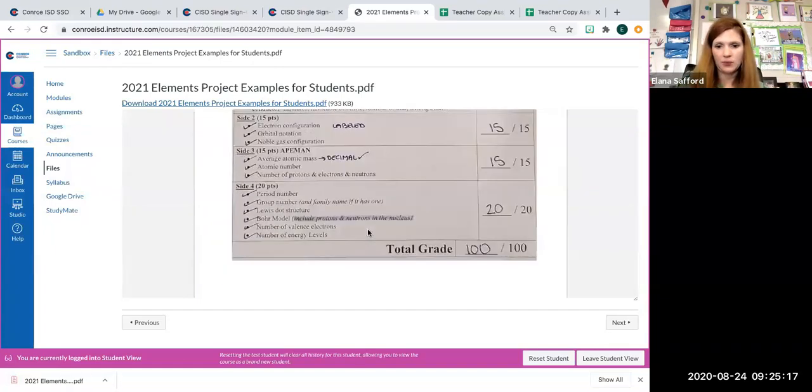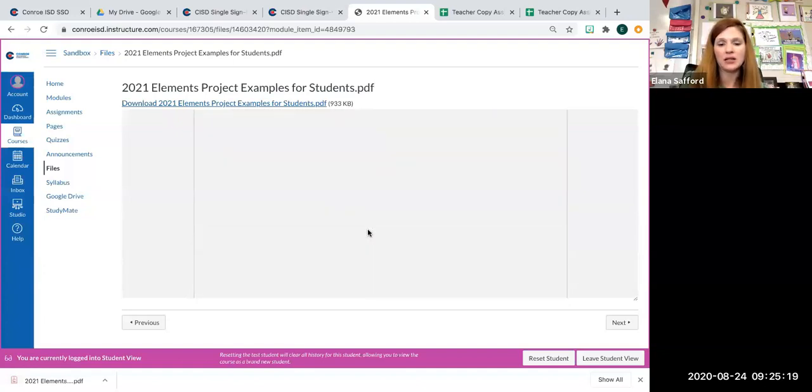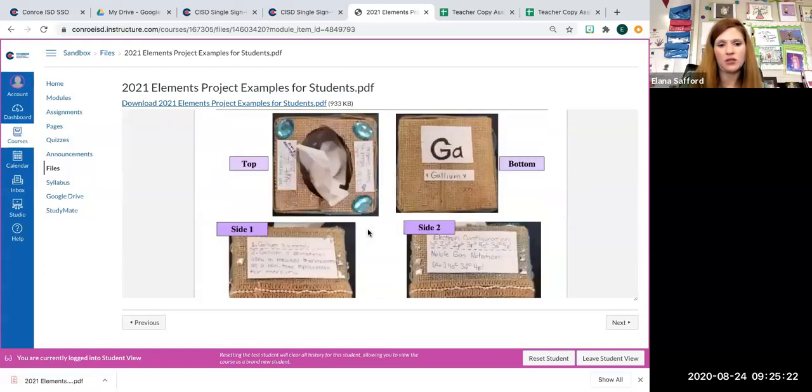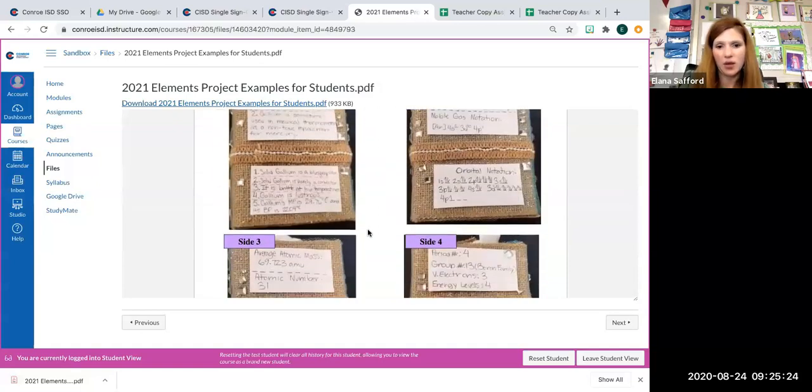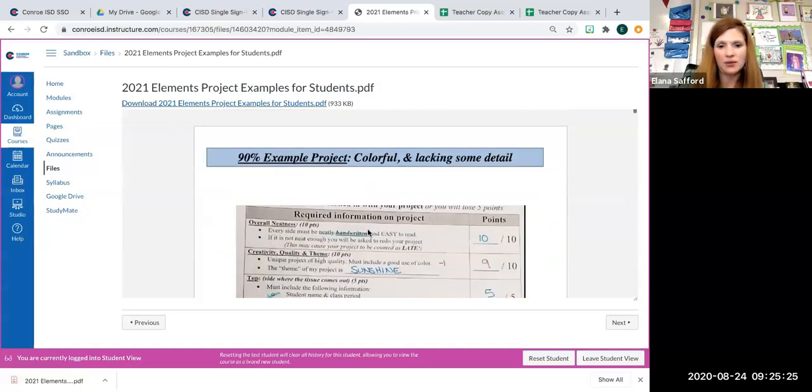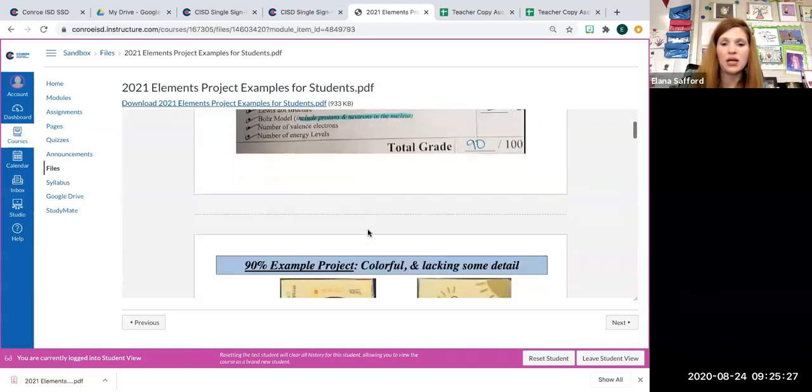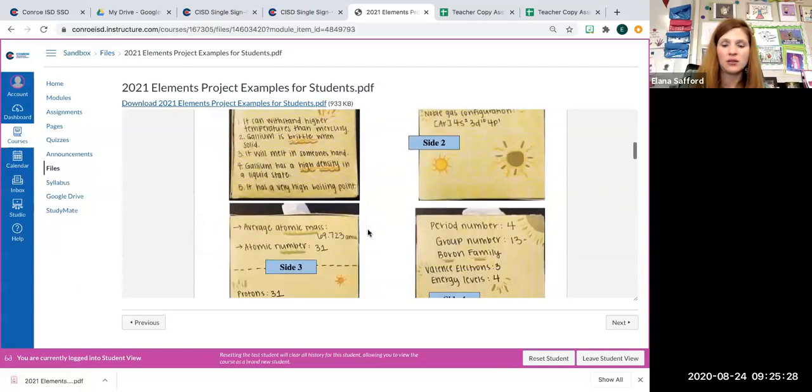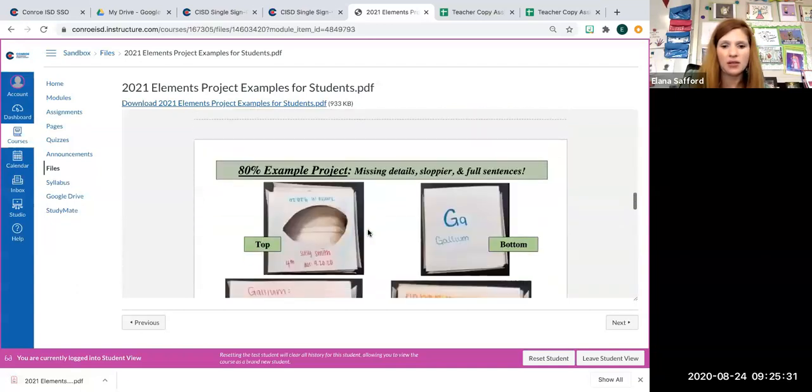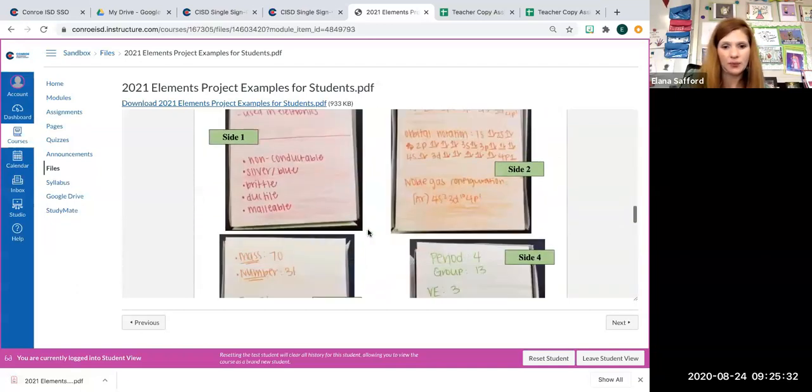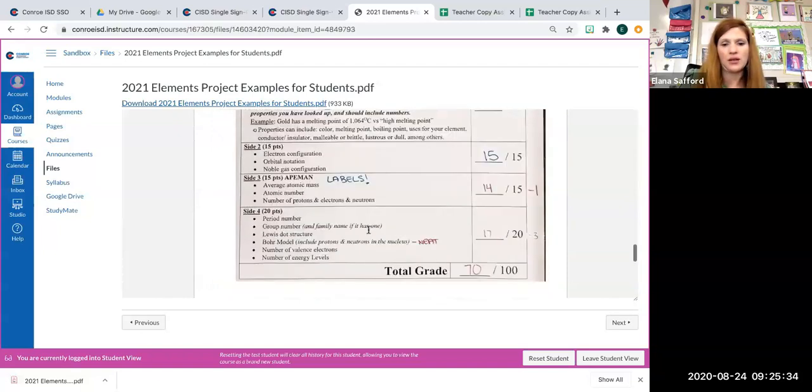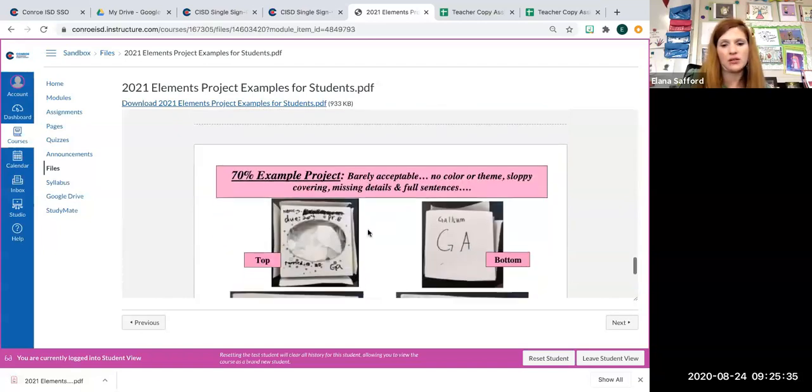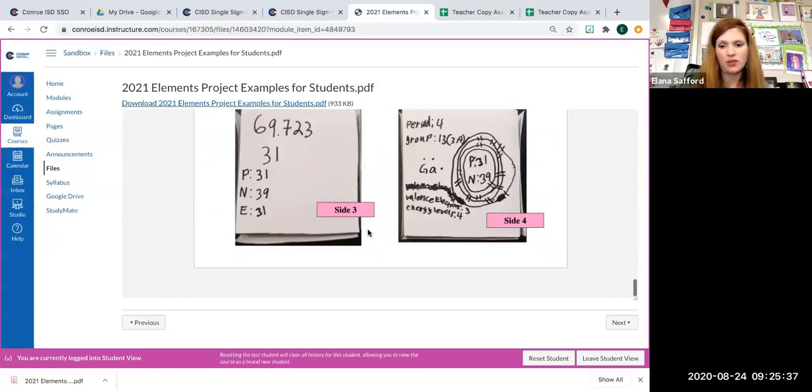So there's a 100% project. We'll wait for the pictures. There it is. There's a 100% project. Here's an example of a 90% project, an 80% project, and a 70% project. So please check that out.